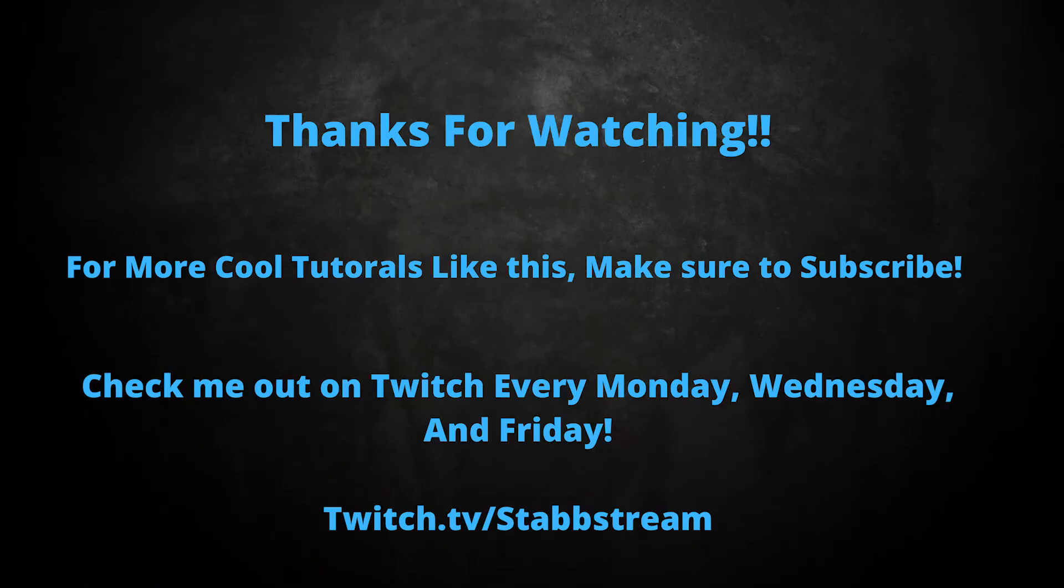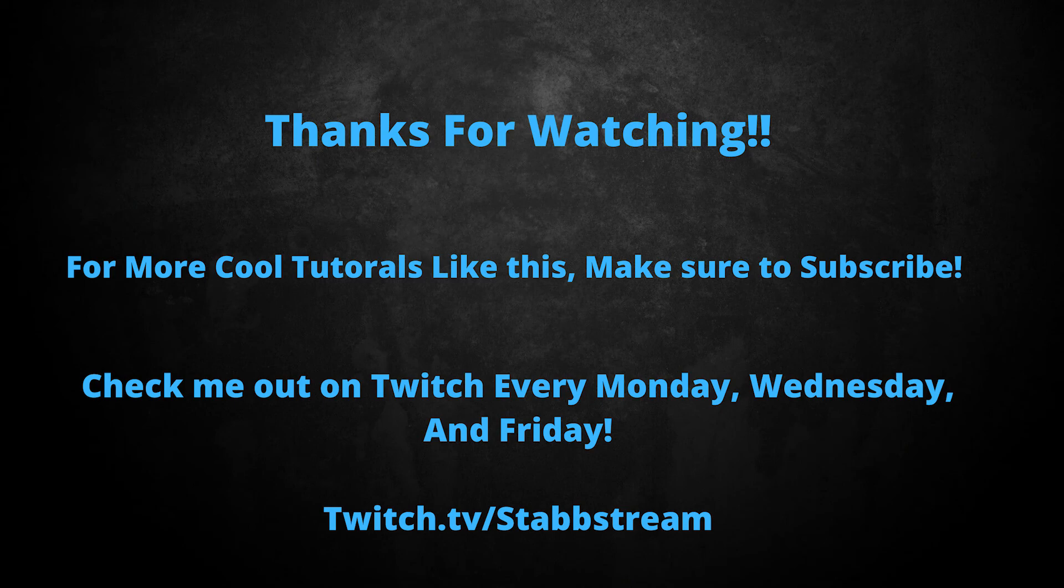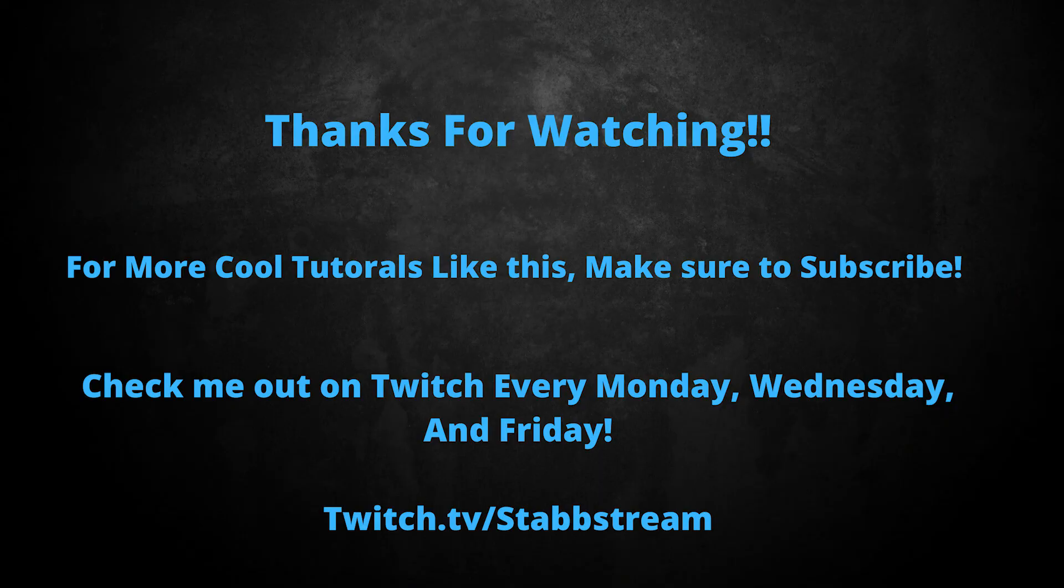If you want to see Kappa Gen and a lot of other cool effects in action, you can always come see me live at twitch.tv slash stabstream. See you there.